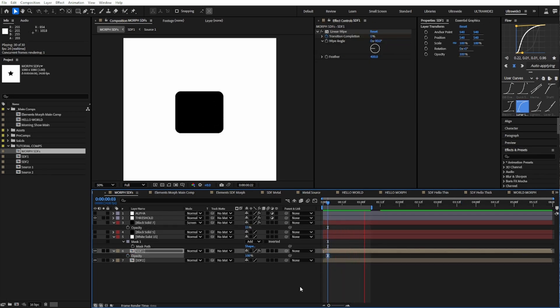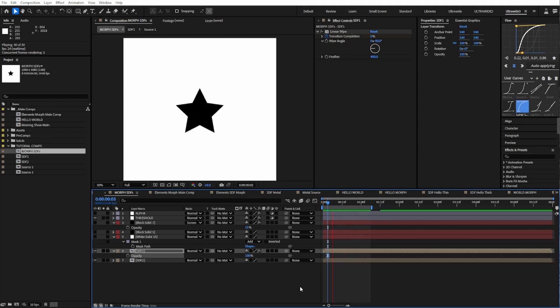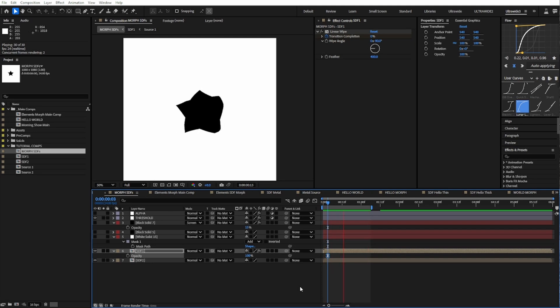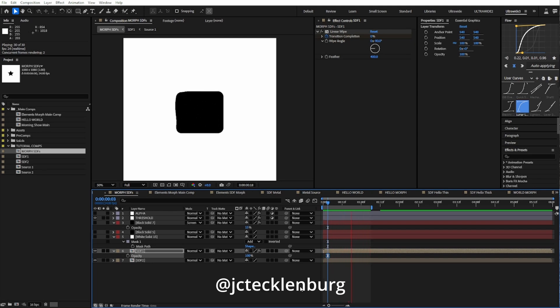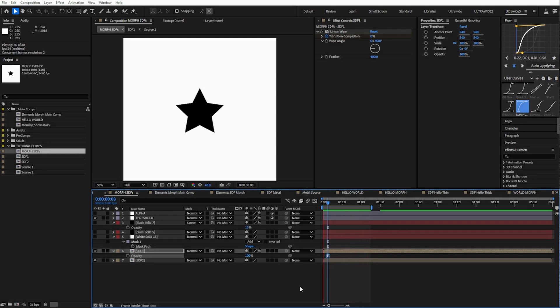Anyways, there's always a time and place for converting a shape to mask and precisely controlling how an object morphs. But that time isn't always. Sometimes you need a quick and dirtier morph, and that's where signed distance fields can help. If you make anything with this technique, send it my way. I'm at JCTecklenburg on most places online. Bye.